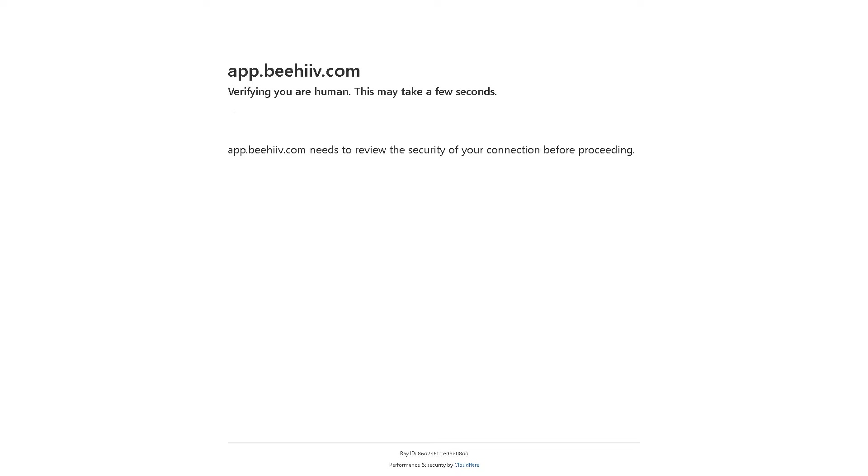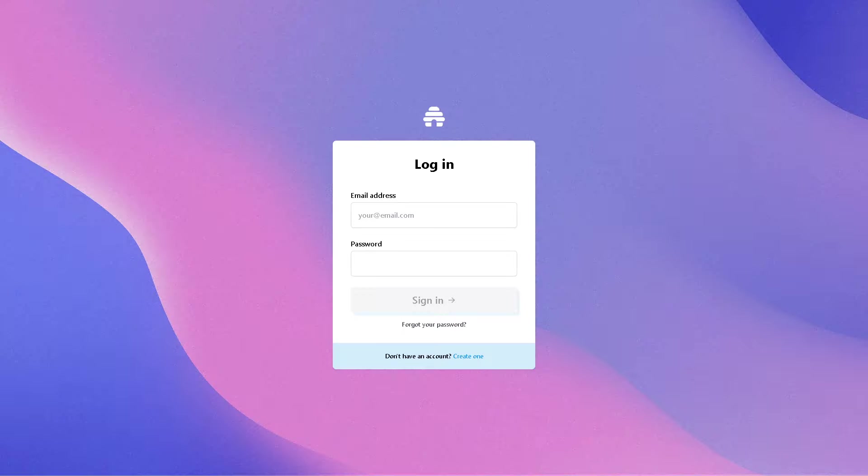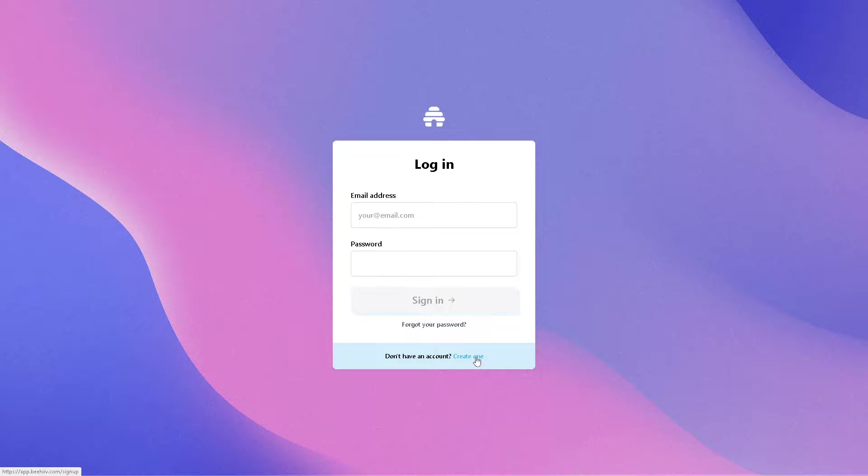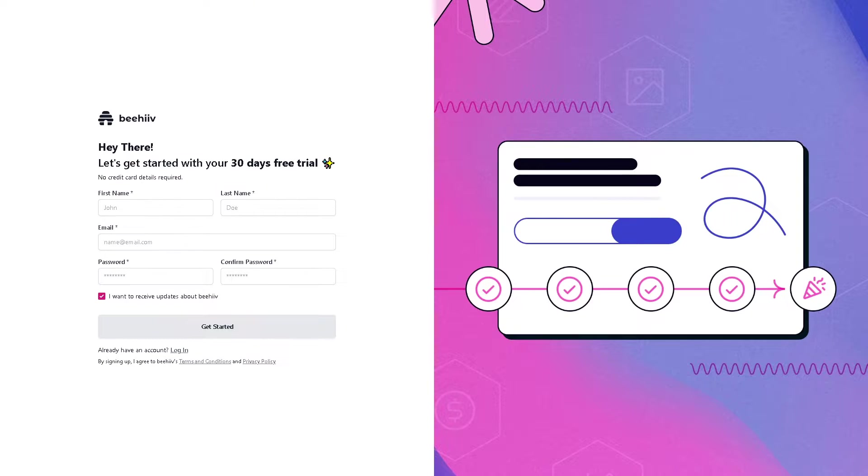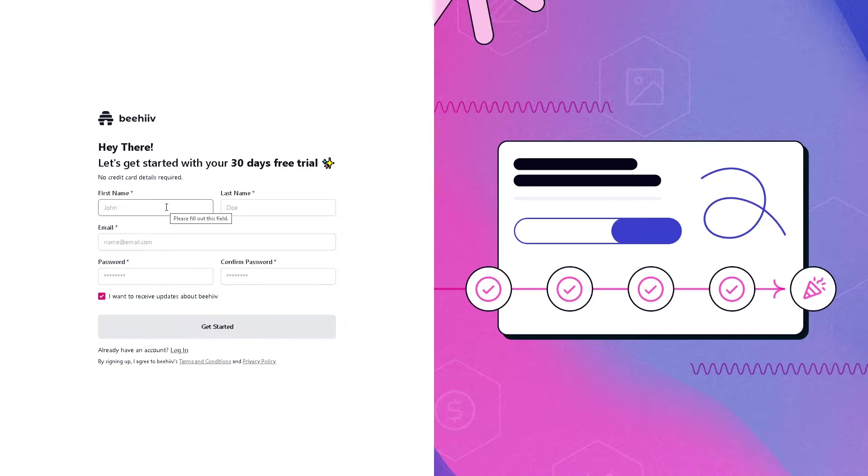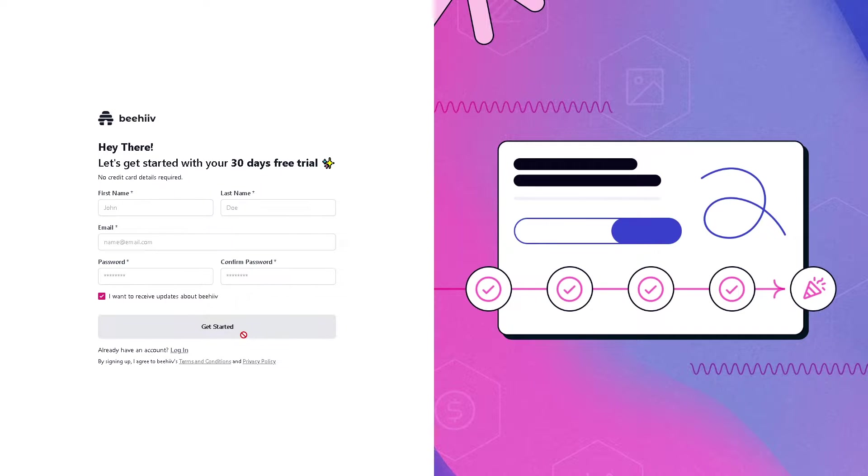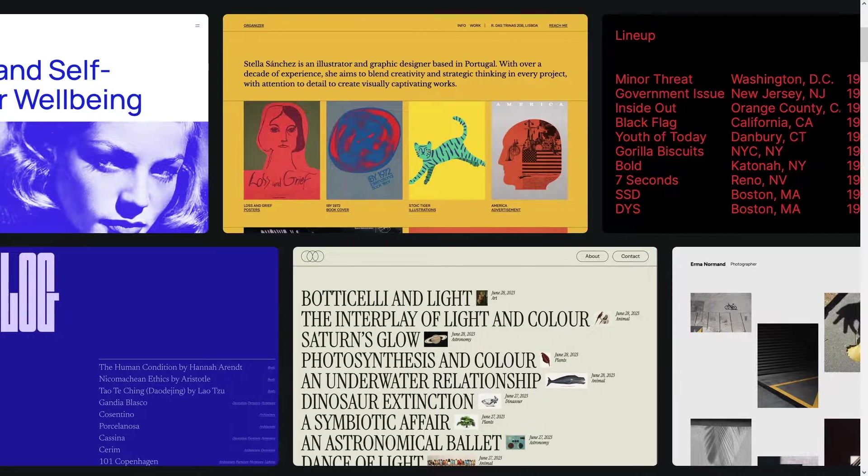If this is your first time here on Beehive, you might want to click on the create one option here at the very bottom. From here, just follow the on-screen instructions by providing your full legal name, email, password, and by clicking on the get started option you are all set.